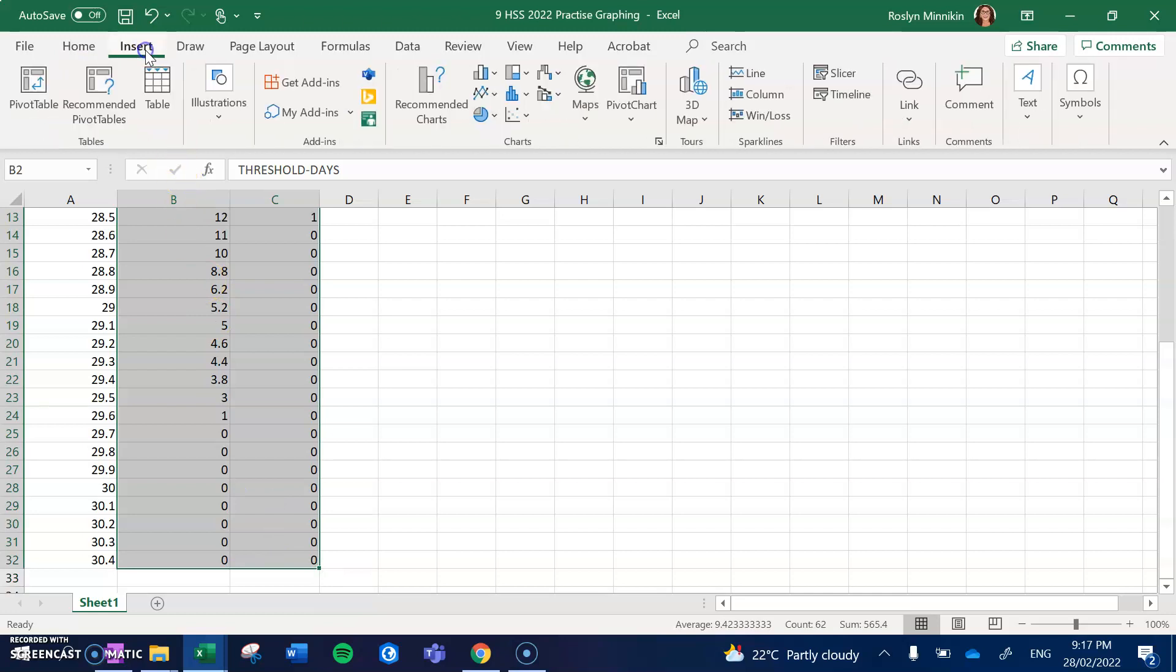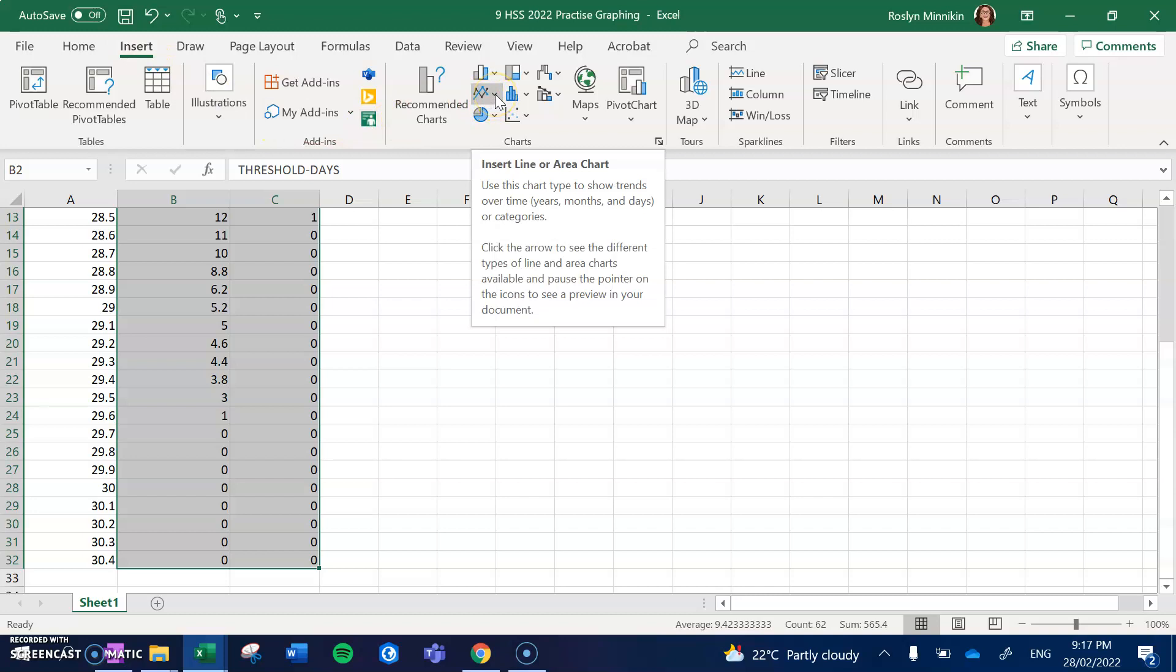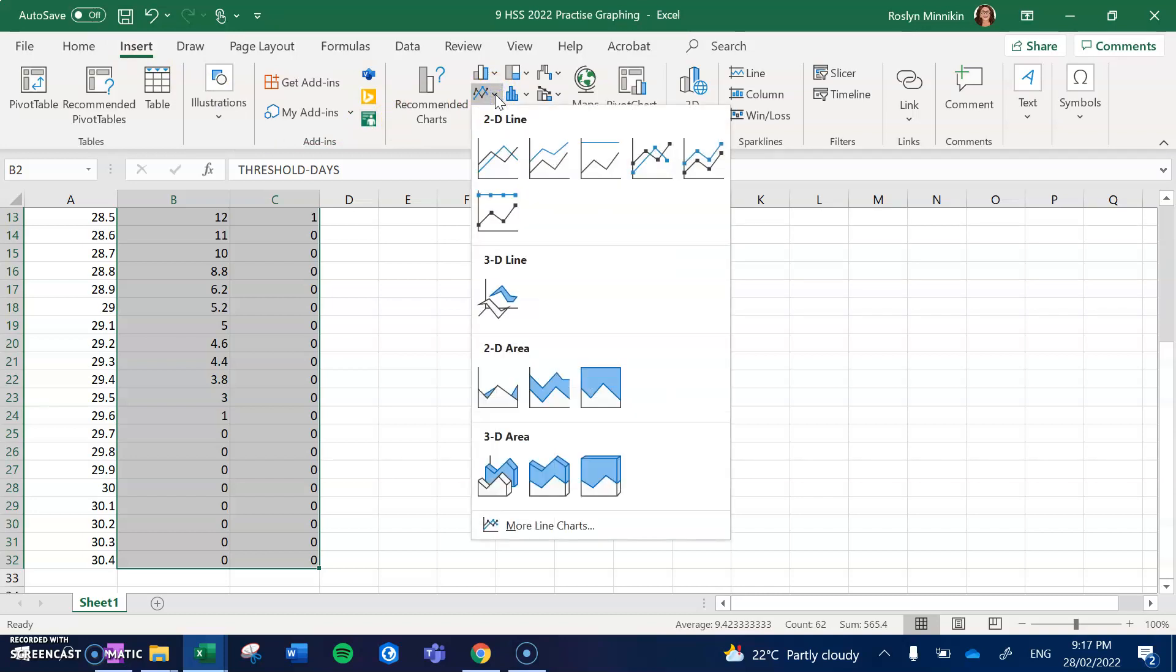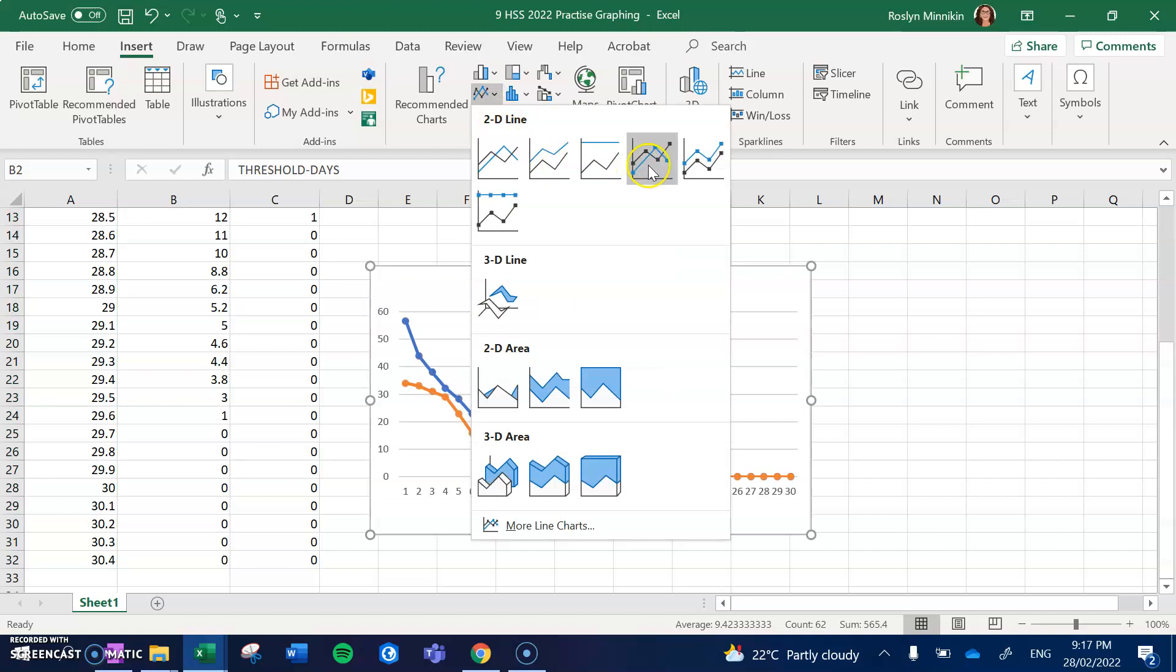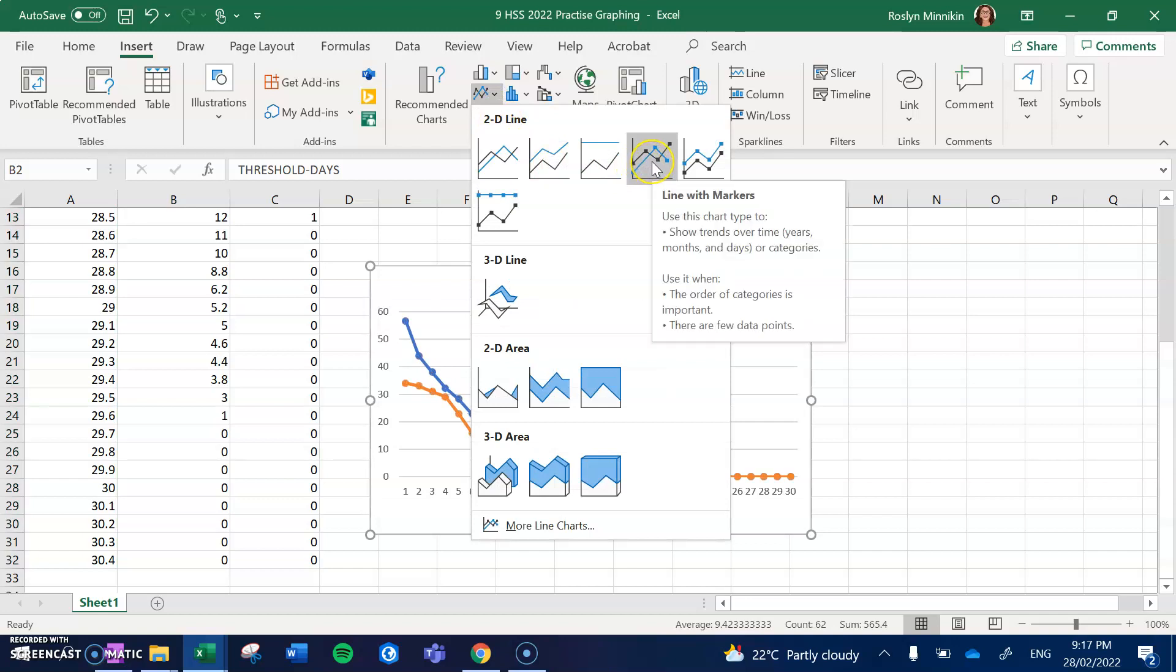We go up to Insert and we're going to click on the down arrow beside the Insert Line or Area Chart. And this time we are going to choose a comparative line graph which gives us dots on each of the data points that we're plotting. It just makes it easy for us to read.